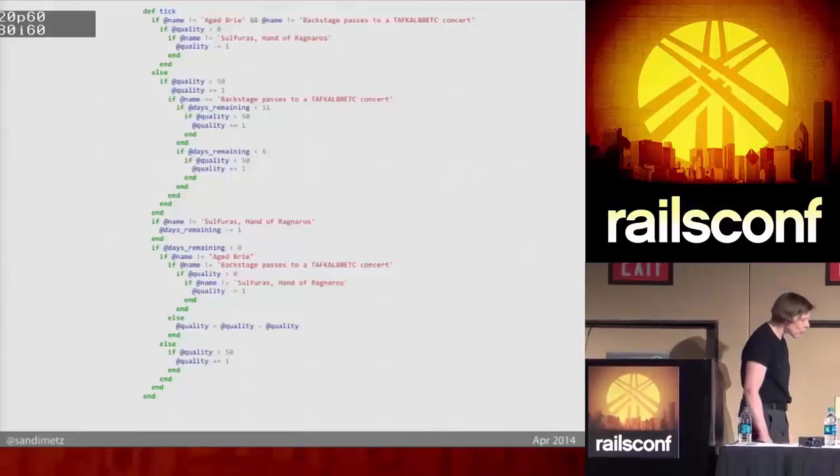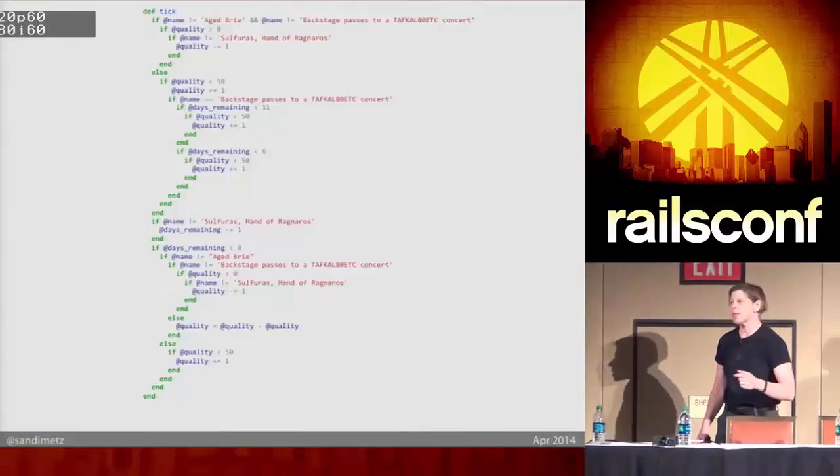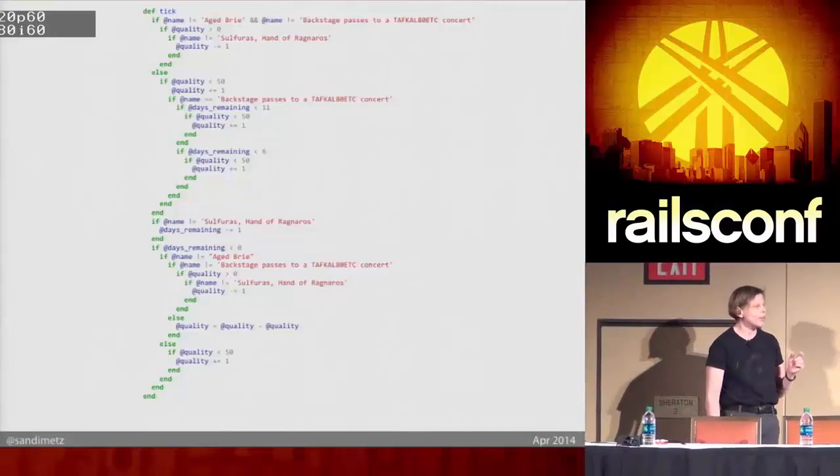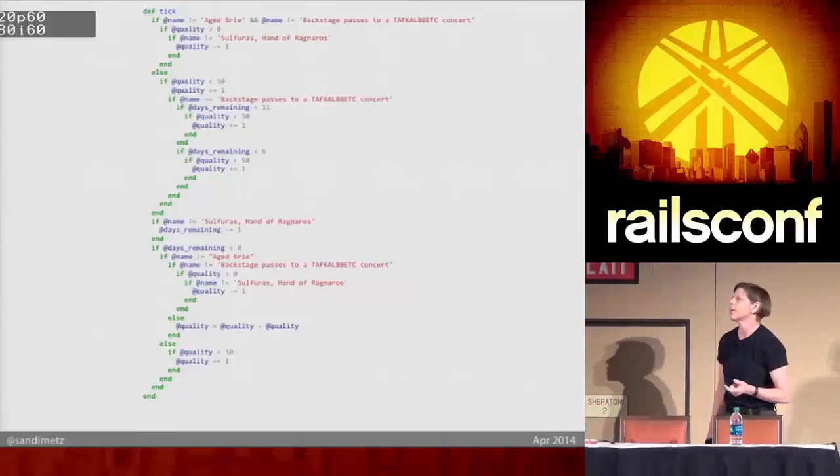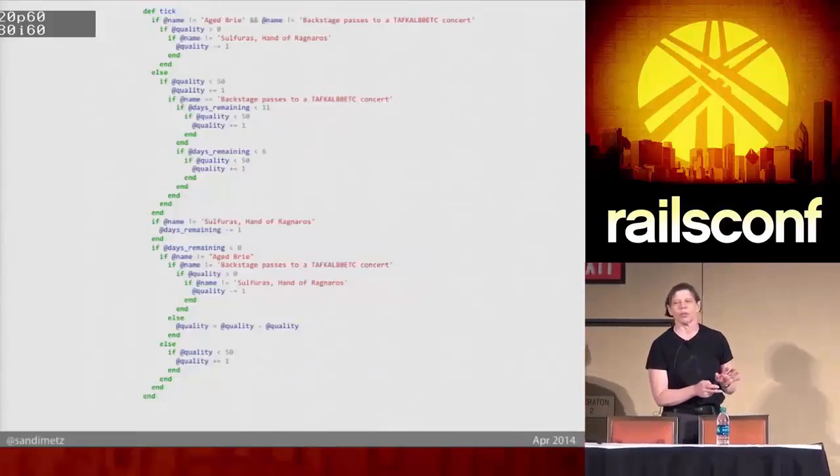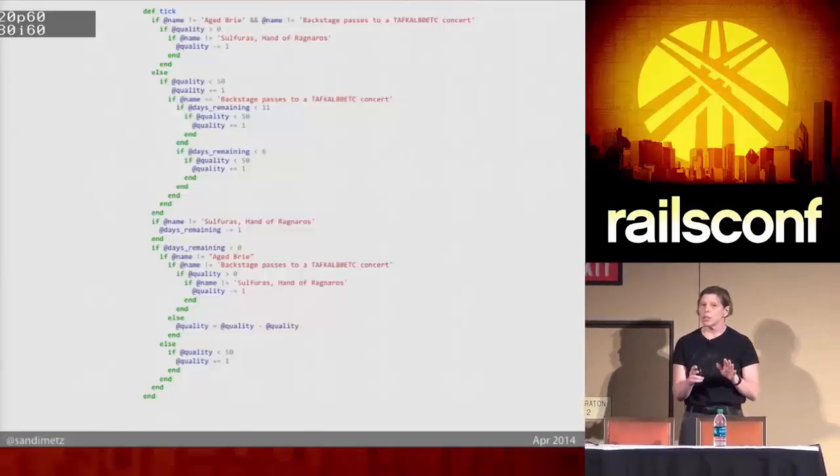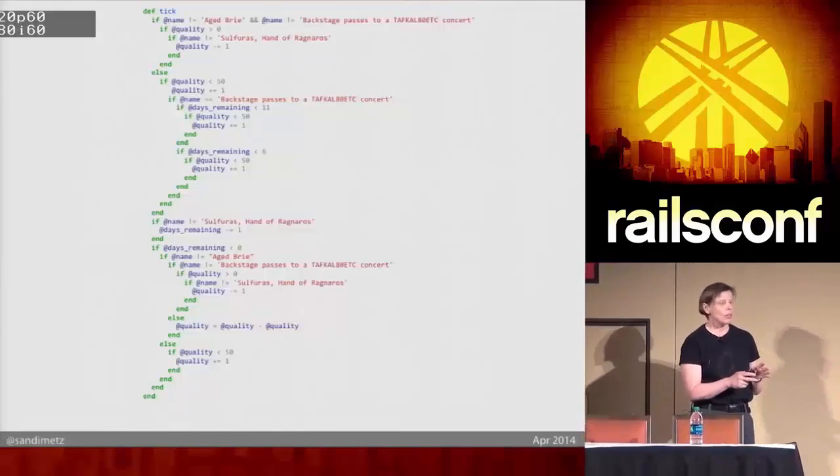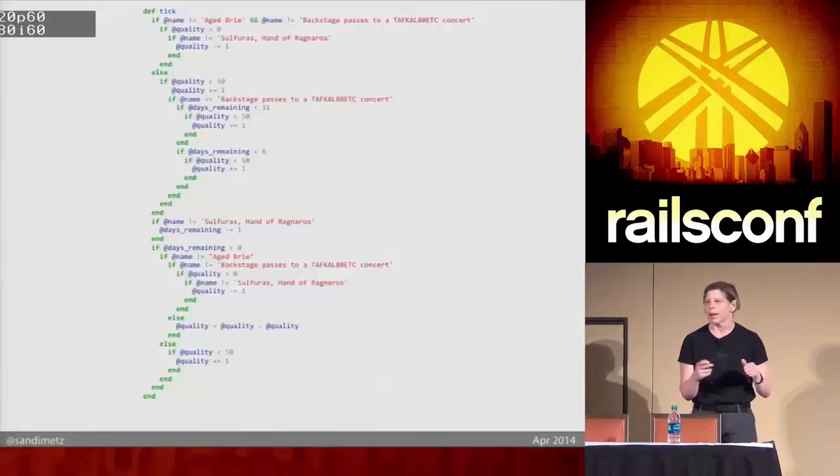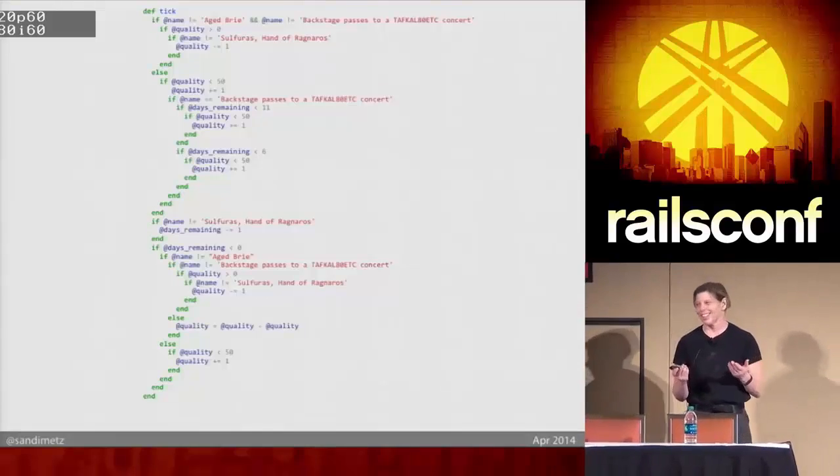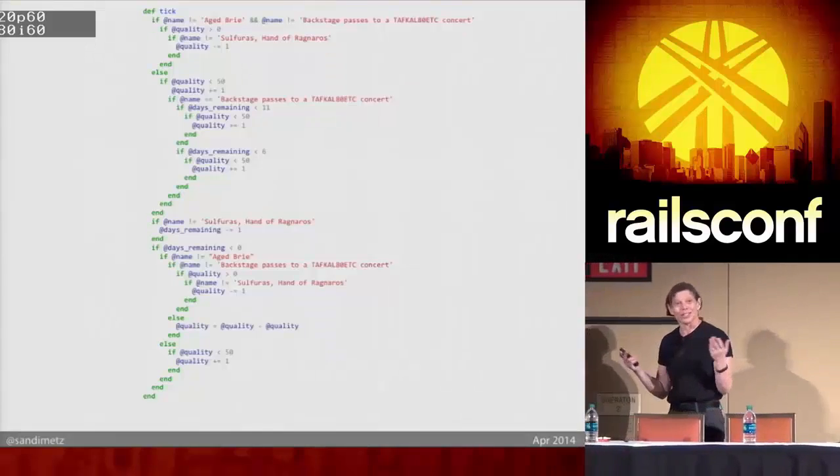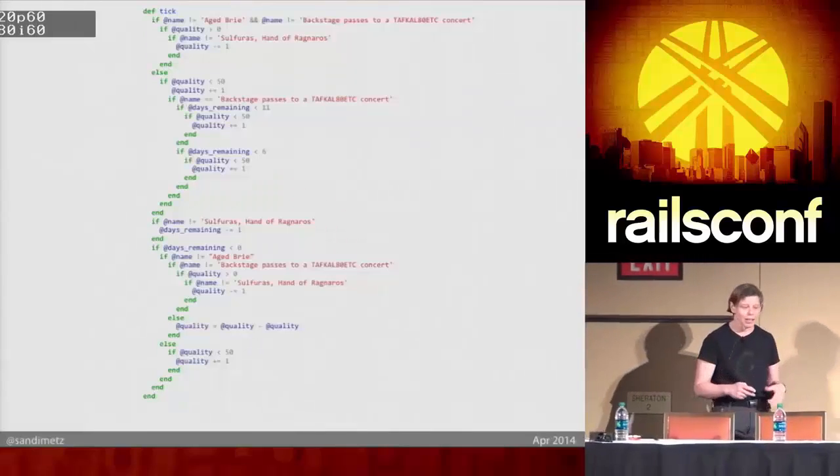And not only are the explanations long and confusing because the problem is hard, but they do that thing we all do. You know that thing you do when you have to explain a bit of code that you wrote that you're embarrassed about to someone? You don't just tell them how it works. You feel compelled to explain all the reasons why it got that way. You laugh. I do it. I know you do it, too, right? It just hurts. We hate that.